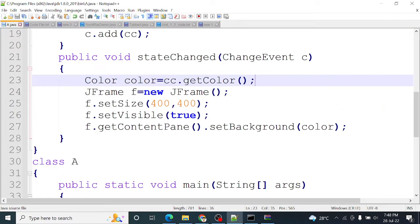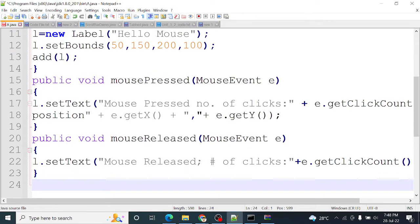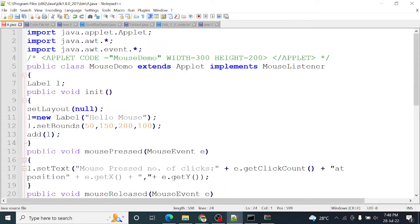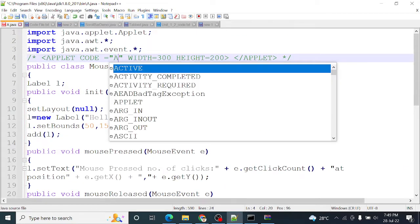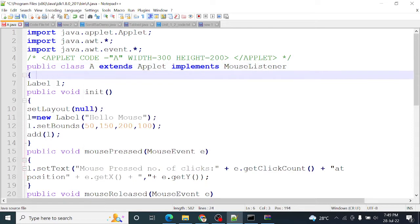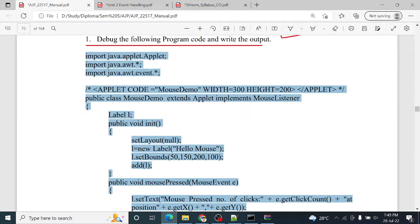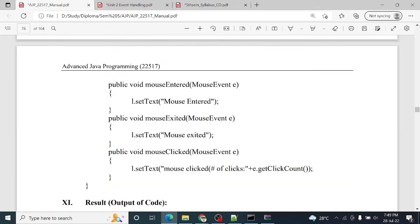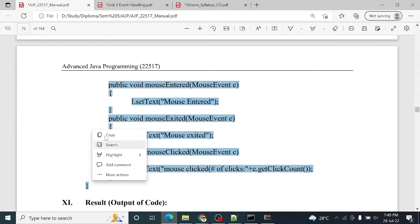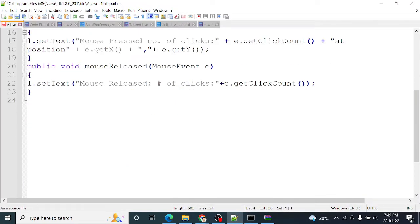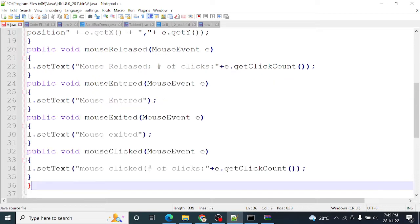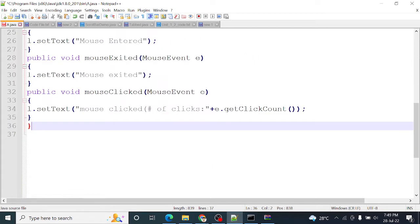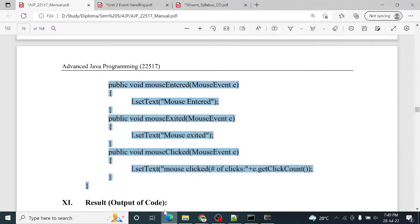Just I will change its class name only, so it is not a part of debugging. Because my file name is A, so I'm just changing the name of my class. You don't have to change this, you can give a specific name like mouse demo to your class.